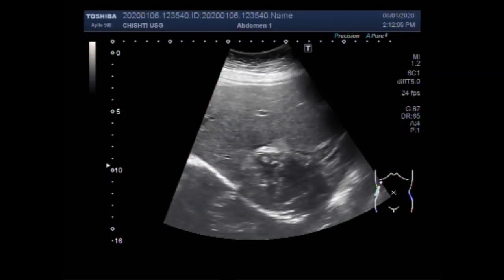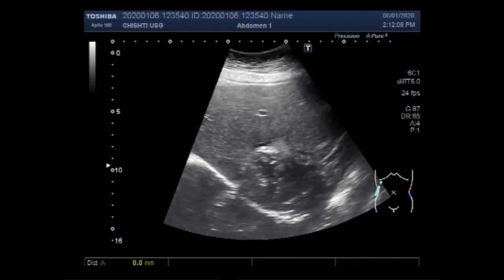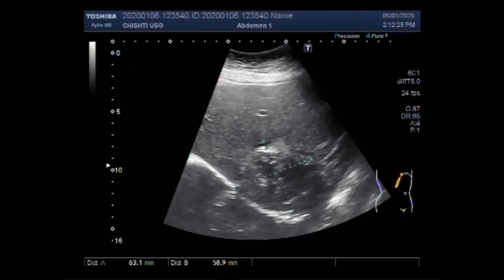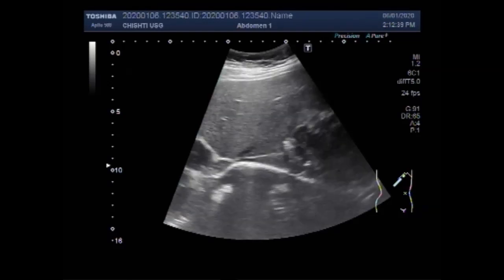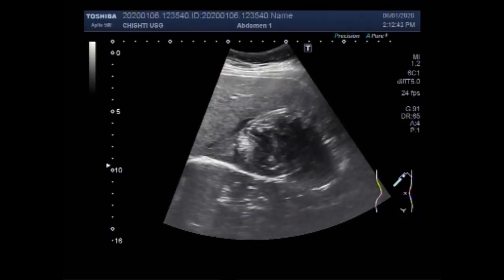You can see the hydatid mass, and it measures in this section about 6.3 x 5.9 cm. The patient will now be examined in the side-down position. Again, you can see the hepatic hydatid mass.